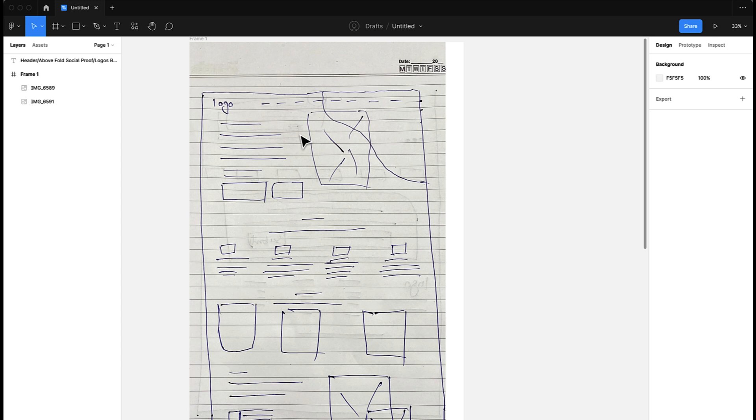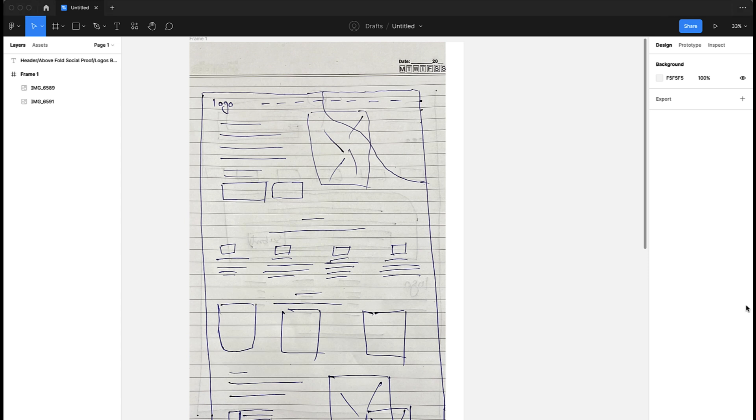submitting something to the client and they totally reject it because they don't like the structure. So in this phase, the structure is already approved, and it will be really easy for you to get the design approved from the client as well.